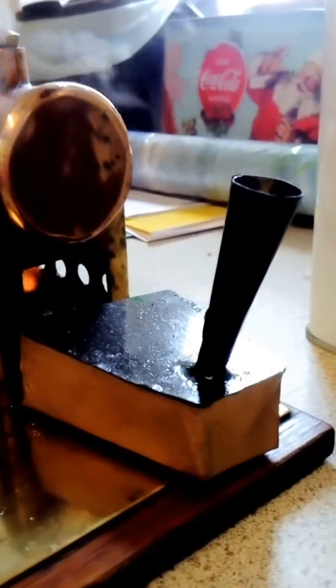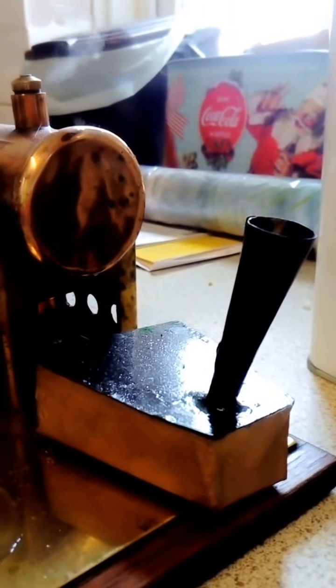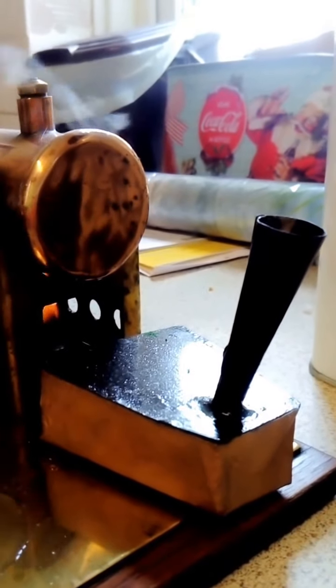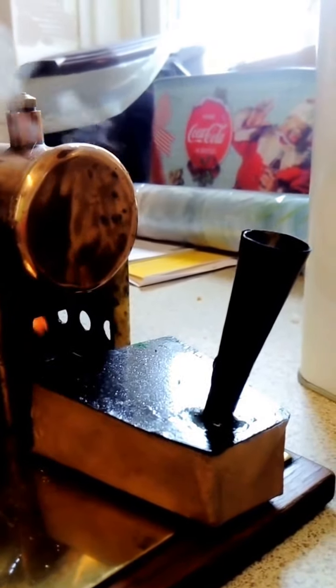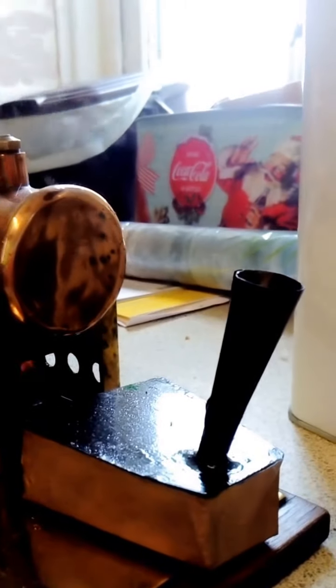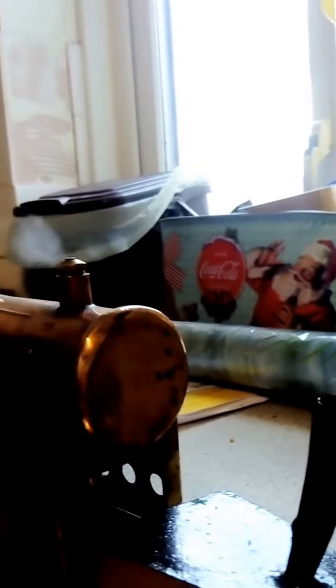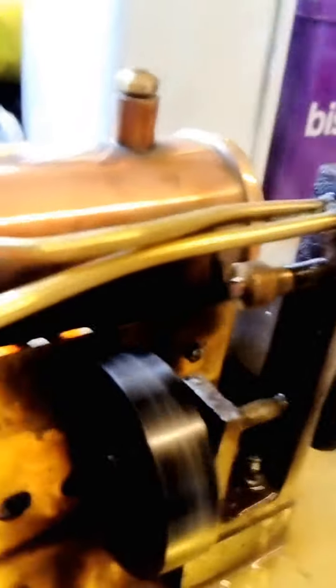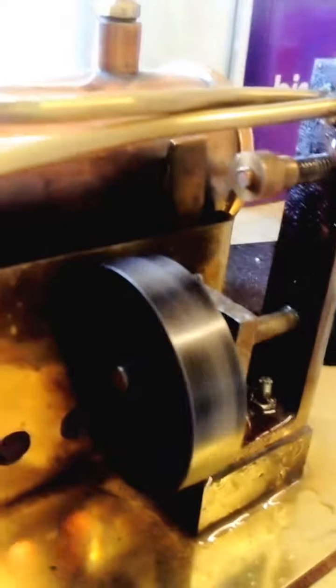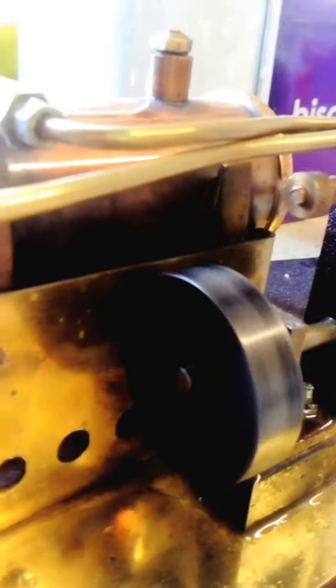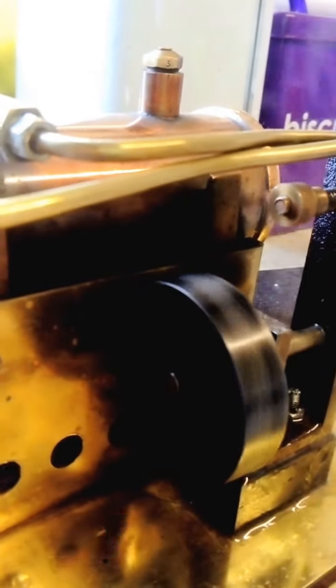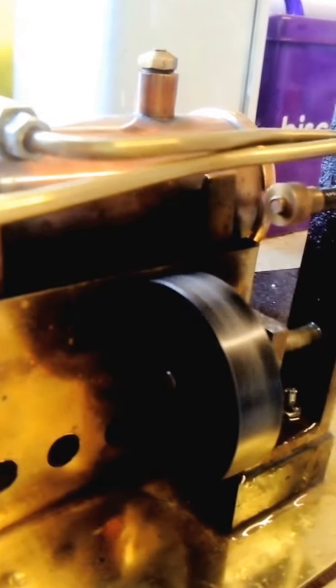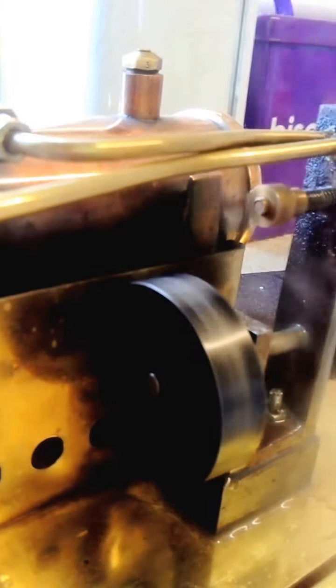That's off of eBay. That was on there for absolutely months, that burner was. I finally got it because I thought, yeah, that's just about right, and it was. It's just the right size, big old three burner. It doesn't go too fast, it doesn't go too slow, it goes just right.